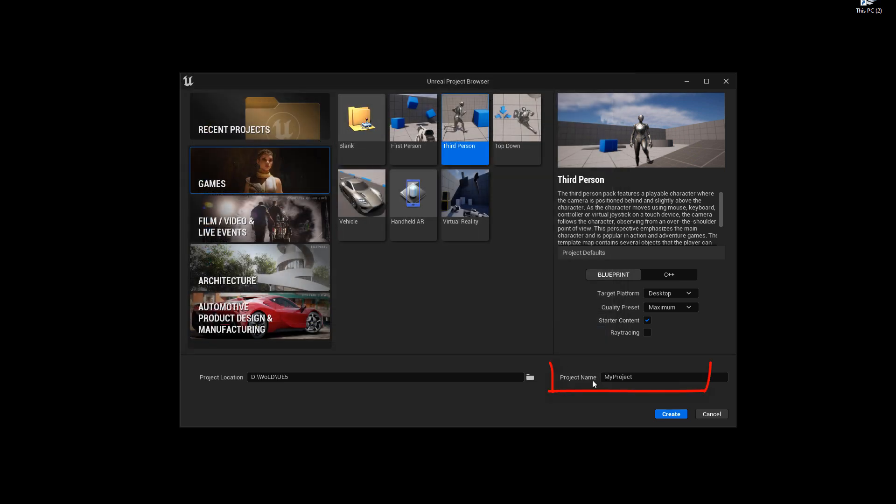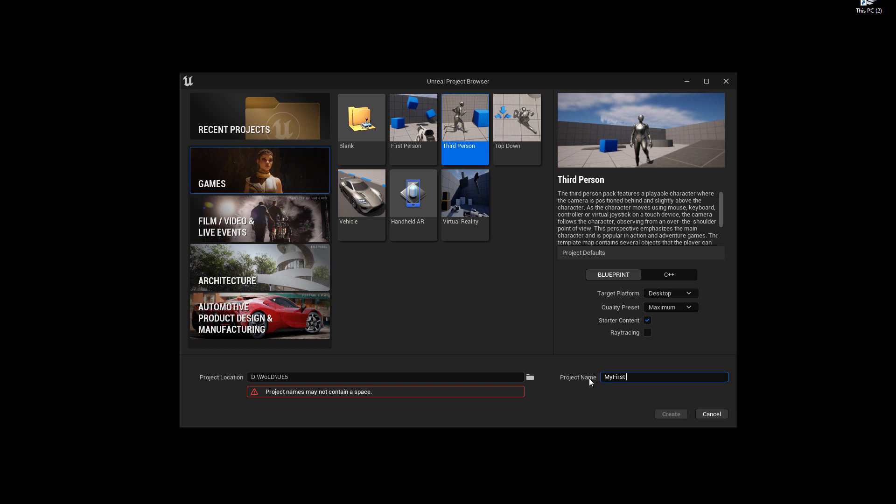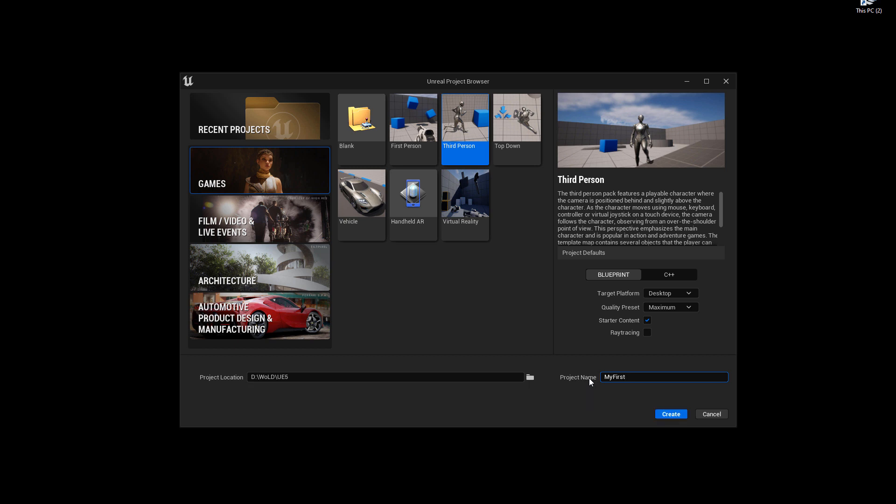And then you define a project name. So I'm going to name this one my first project. So avoid any spaces, because Unreal does not like spaces. If you have to use a separation, just do an underscore. It also does not like dashes. So the only thing you could use to define some kind of a space between each word is an underscore. I'll keep no space. I'll do just a single word without any underscores my first project. And then once you've set everything up, go ahead and hit create.